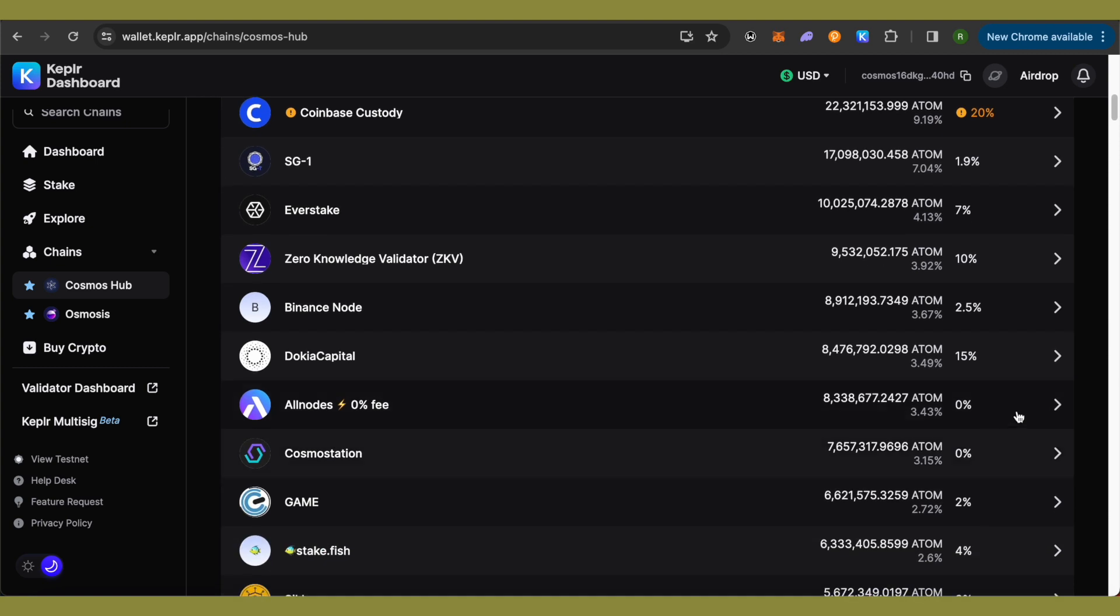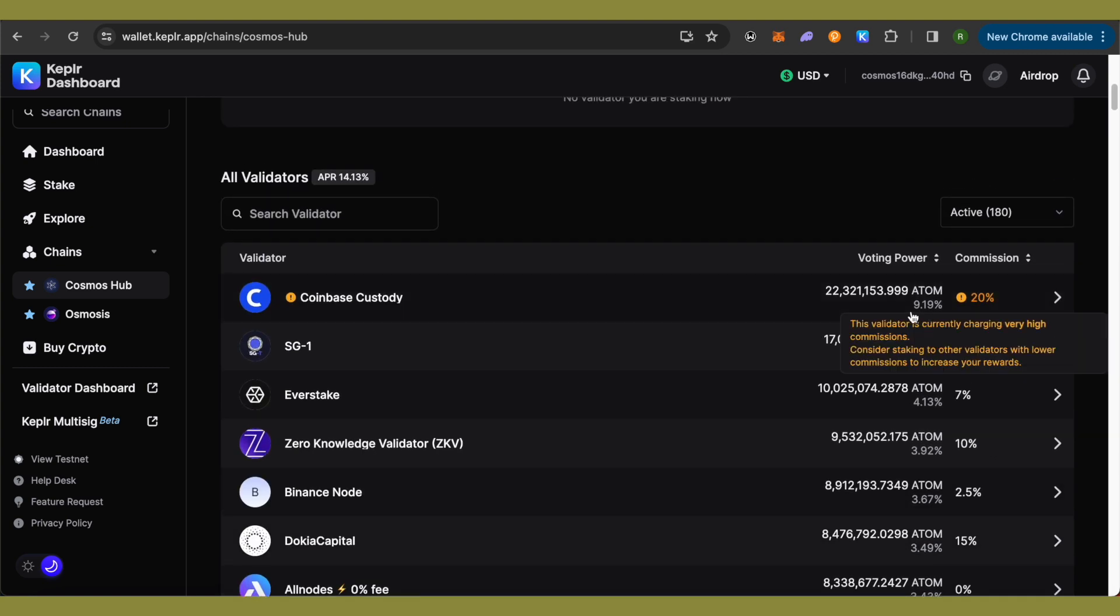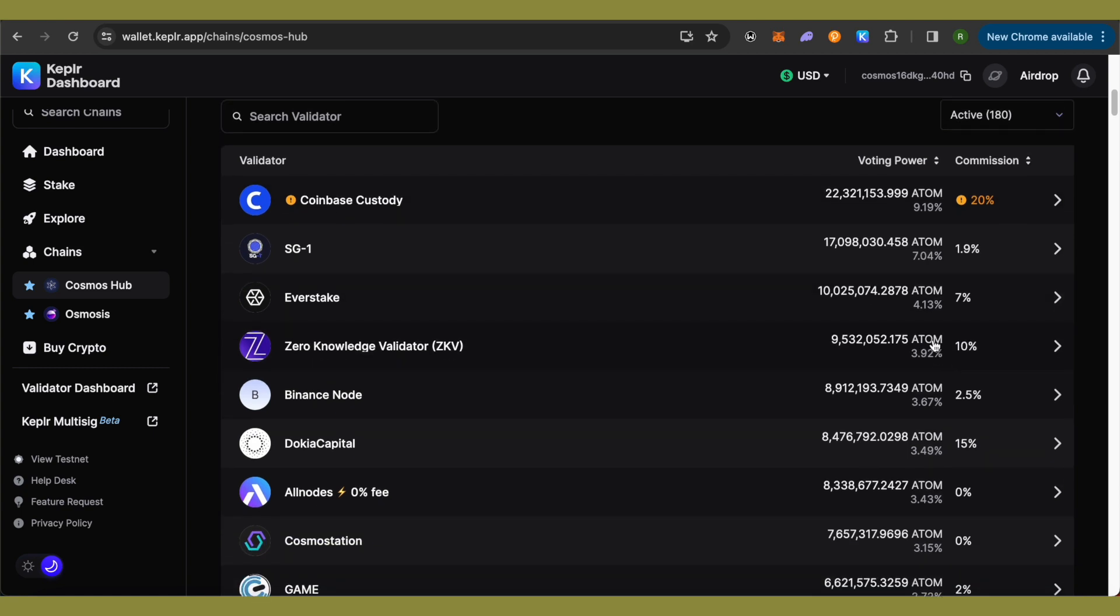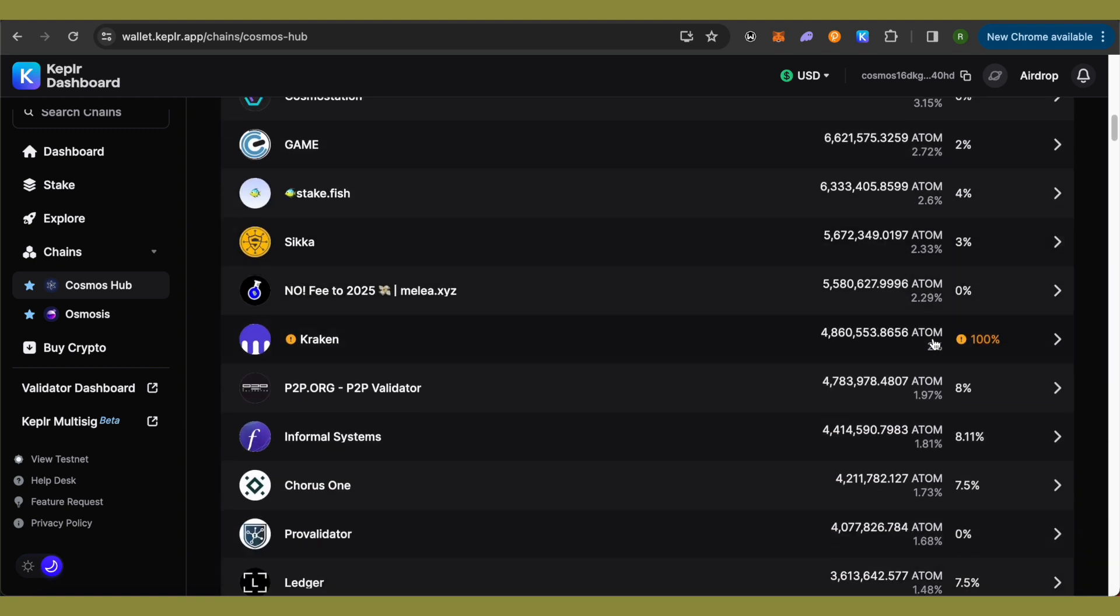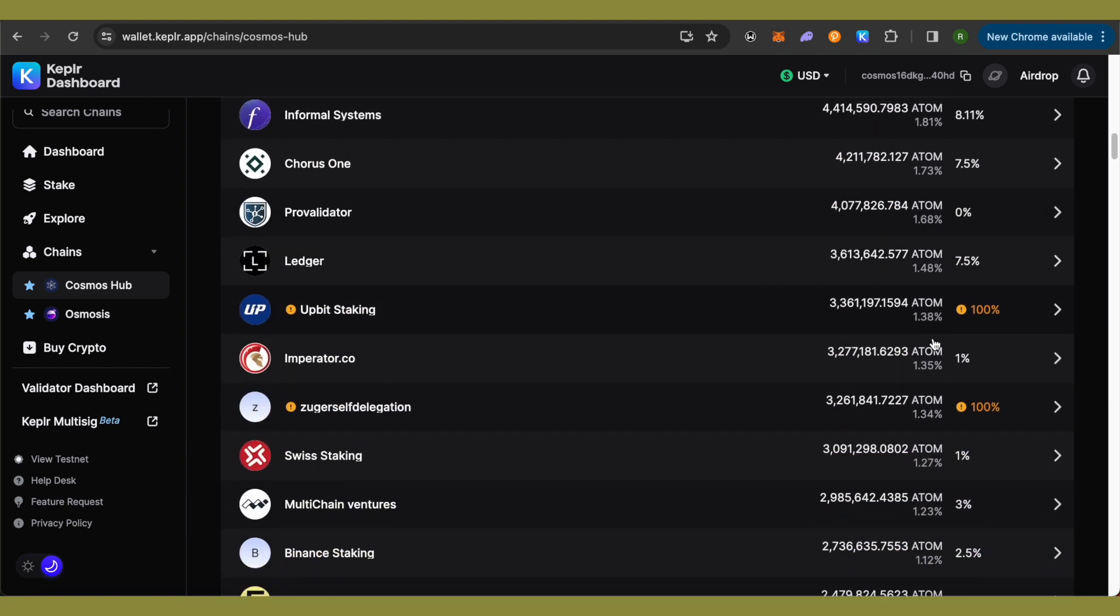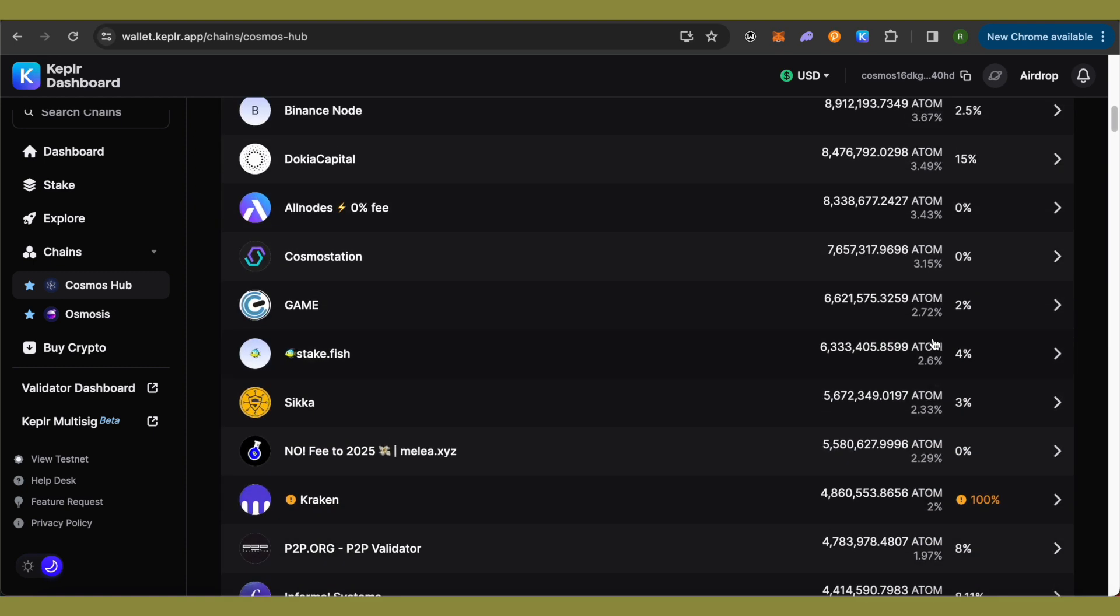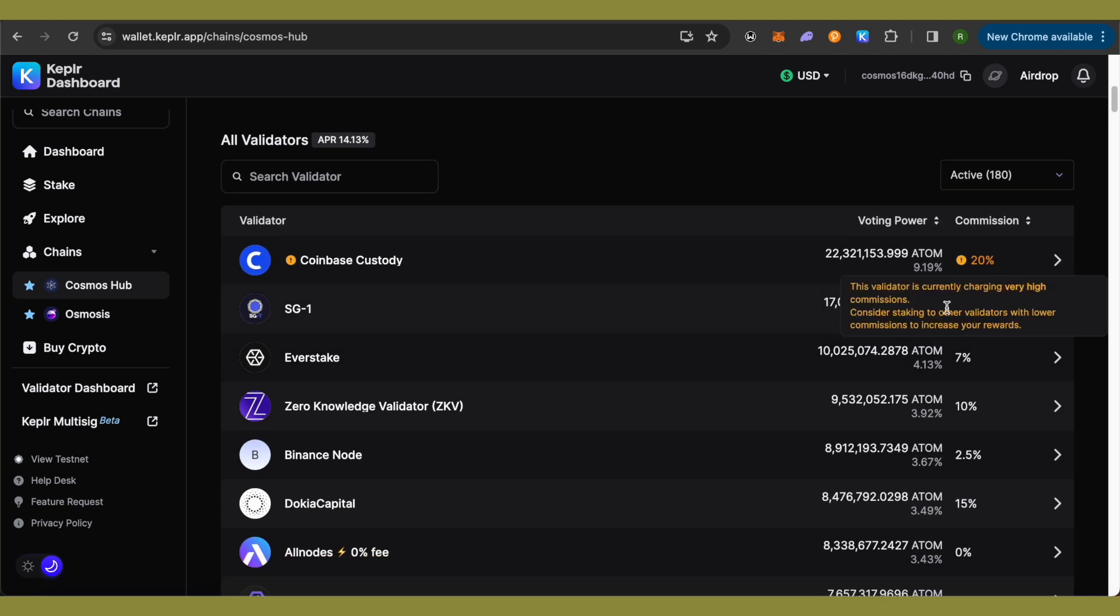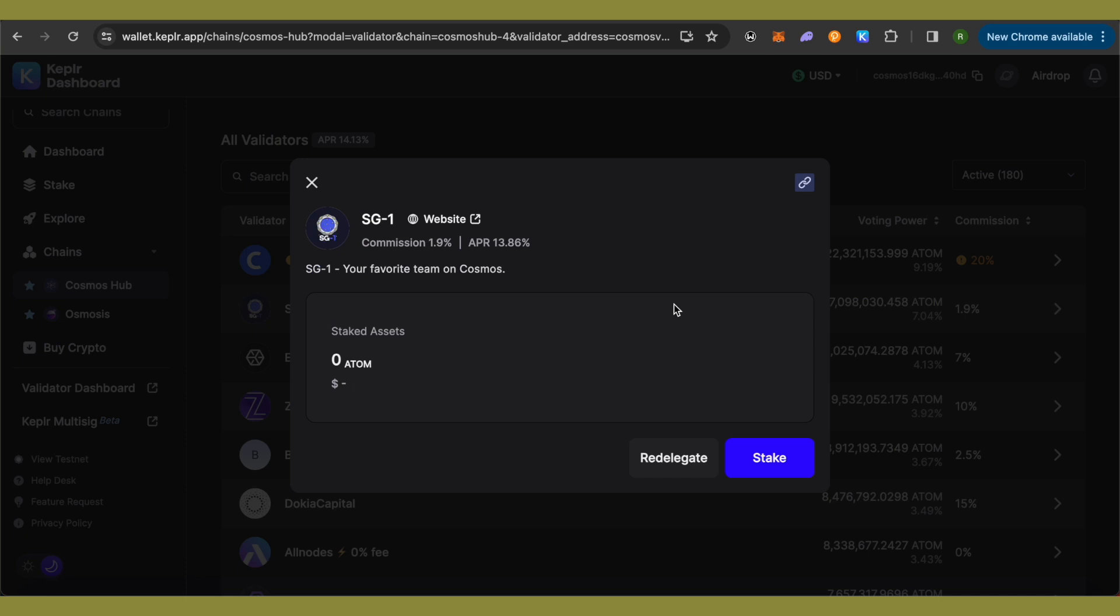are charging even zero percent. And right beside ATOM you will be able to see different percentages. These are the percentages that you will be earning. So as we are going downwards, the percentage that we earn will be reducing. So it's better to select someone upwards to get better returns. So we will select the second one and now